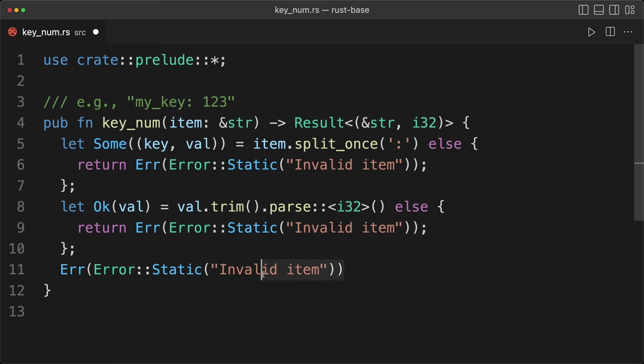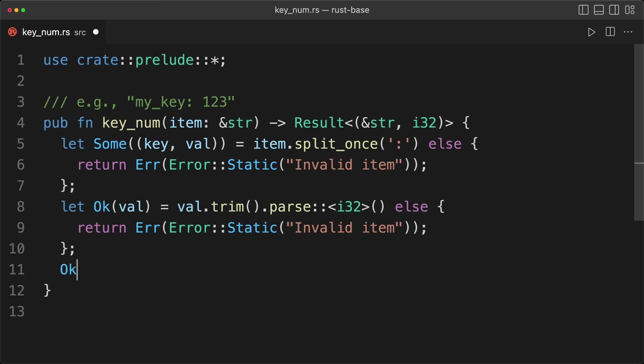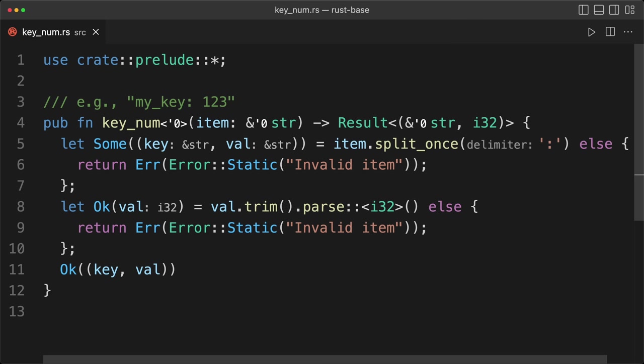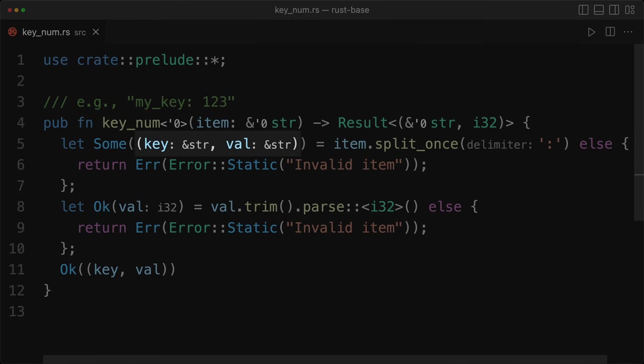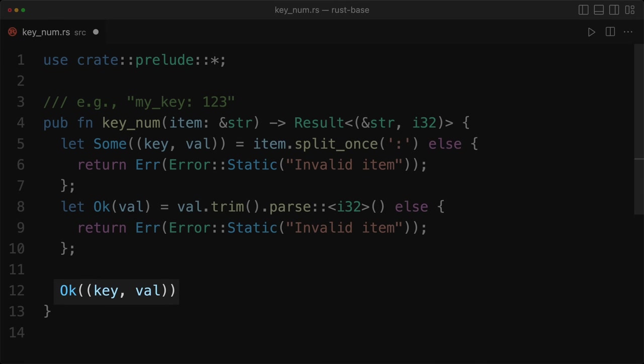And now the happy path of the function is the main chunk of the function. So we can say Ok, and the key and the value. And now that's it. If we toggle our types, we see that we have our key values as strings at the beginning. Then we get our value, which is an integer. And then we return our value.